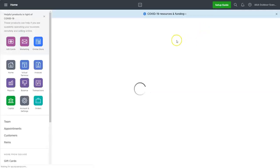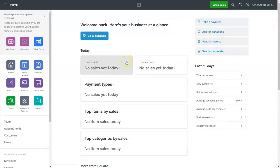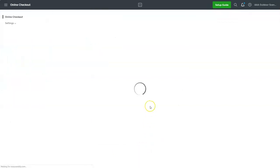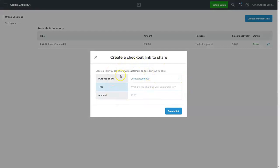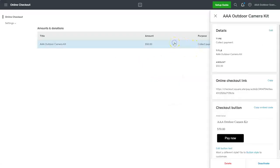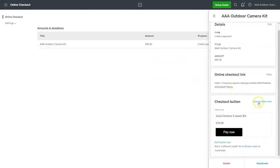It's going to take you to your Square dashboard. Let's get rid of the special announcement. Once you're on your dashboard, you can scroll down and go to Online Checkout and click Get Started. You can fill that out to create a new button, but we already have one — we already have a link — so let's look at the one we already created for our AAA Outdoor Camera Kit.